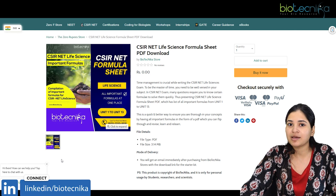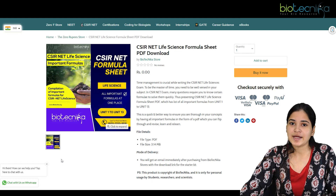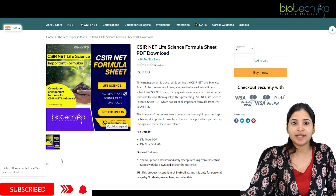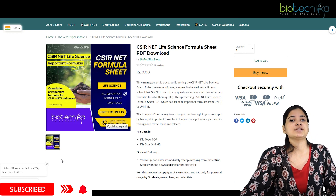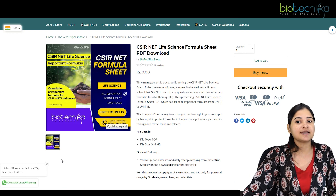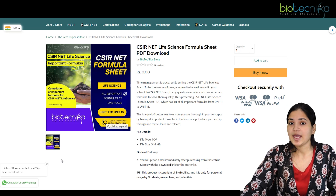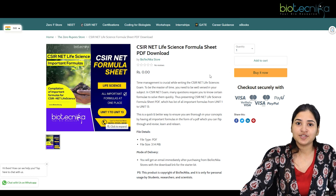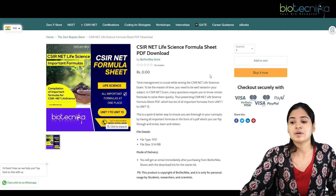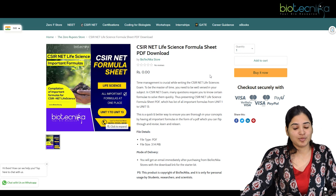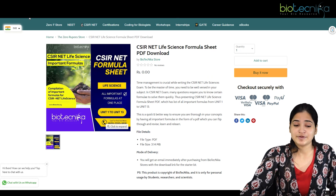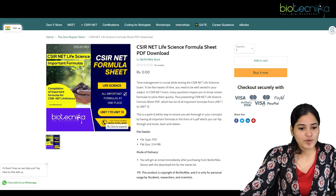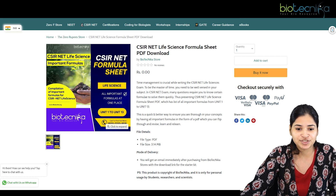You don't have to worry or find formulas from each unit and make a separate PDF or note — that takes a lot of time. We are here to help you manage your time so you won't waste it searching for formulas. You can search on the website: stores.biotechnica.org, collections, zero rupees store, product CSIR NET life sciences formula sheet PDF download.